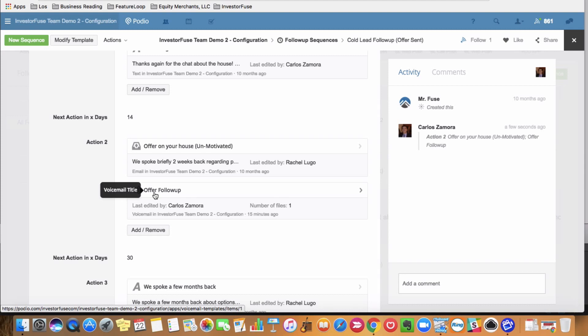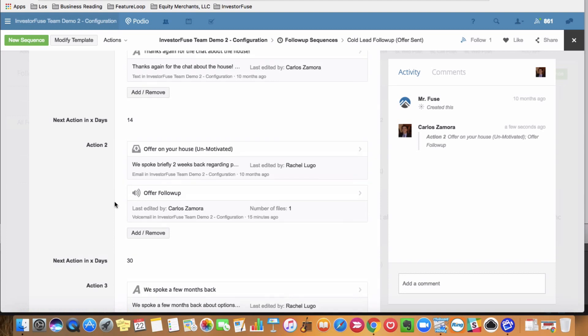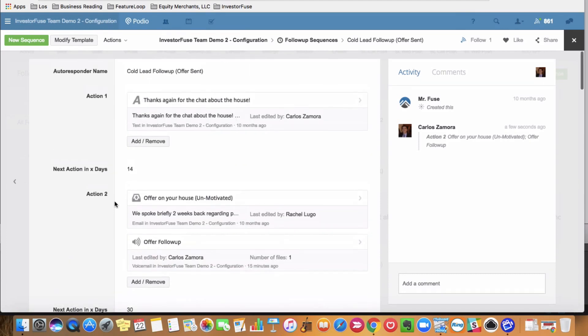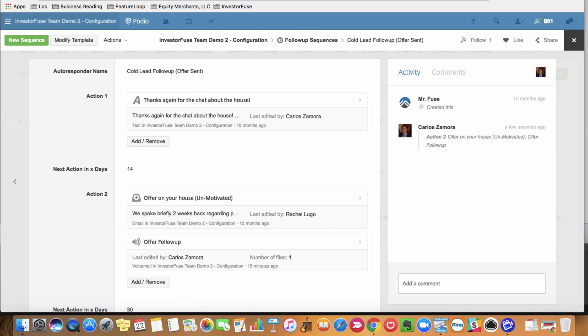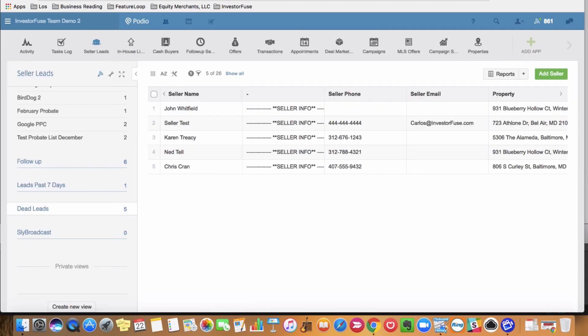And as simple as that, when this sequence is started, both the email and that voicemail will be planted in the seller leads phone without you having to do anything else. Just be conscious of when they get back in touch with you, you'll receive a task for that. So pretty cool stuff here, guys,